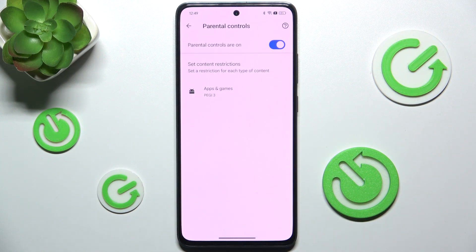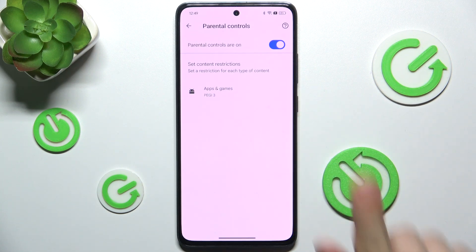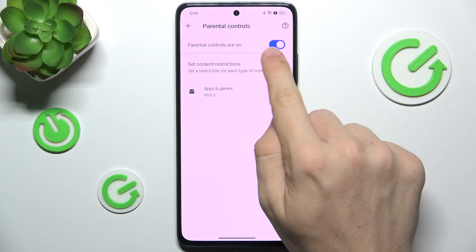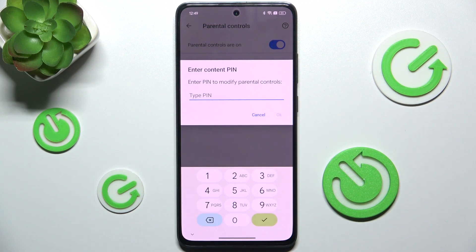Now you can either change the restrictions or turn them off. To do it, click here and enter the PIN that has been previously set for parental controls. If someone has set parental controls for you, they are the ones who know the PIN.